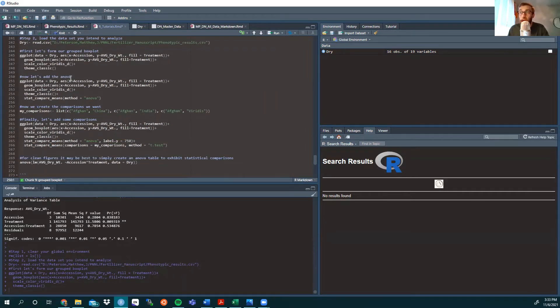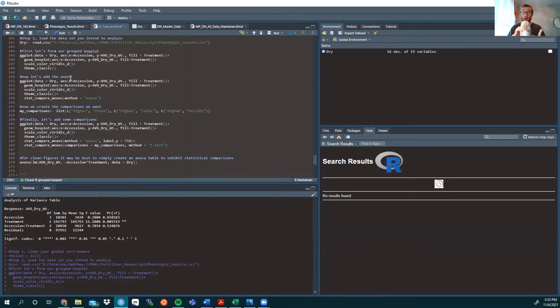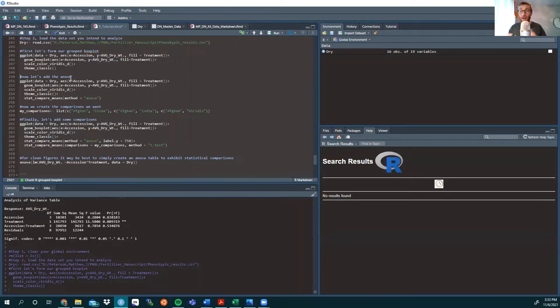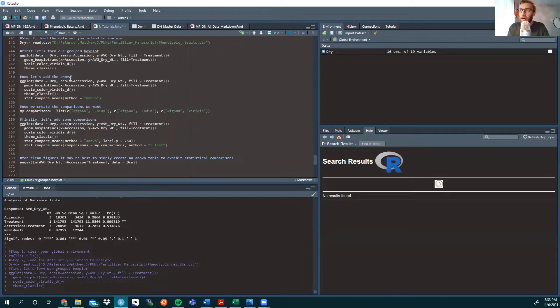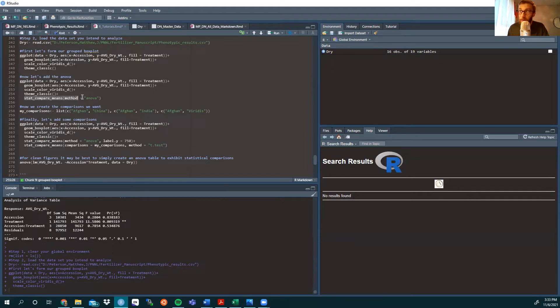All right, now we want to add the ANOVA. So we're going to be comparing fertilized to unfertilized within the same accession. And you're going to see that pop up above each grouped comparison. So, same ggplot, except at the very end here, note we're using stat compare means, and the method is an ANOVA.